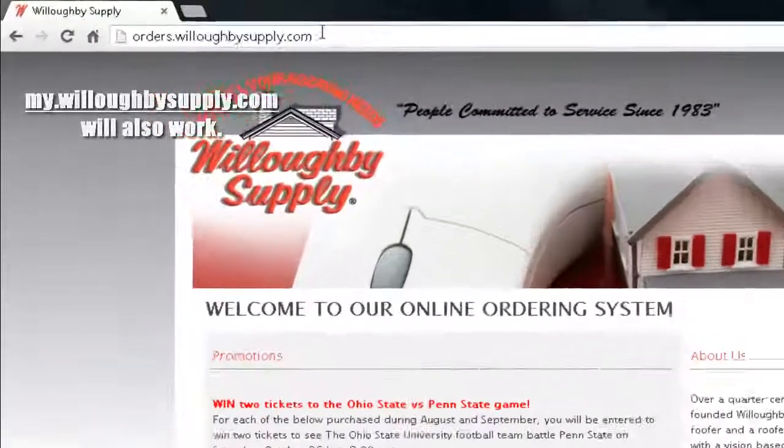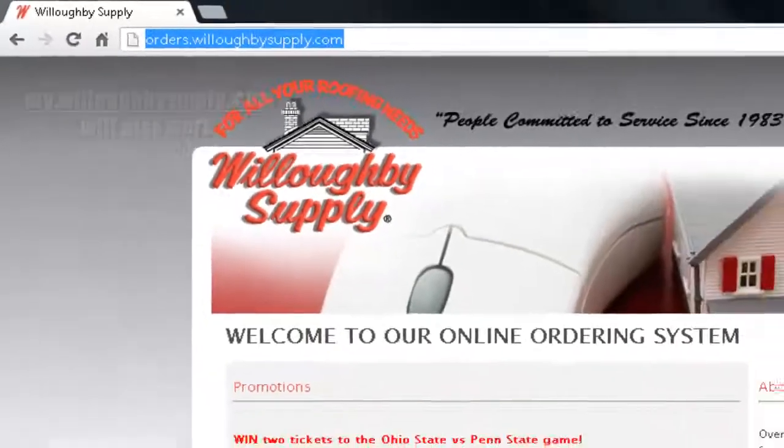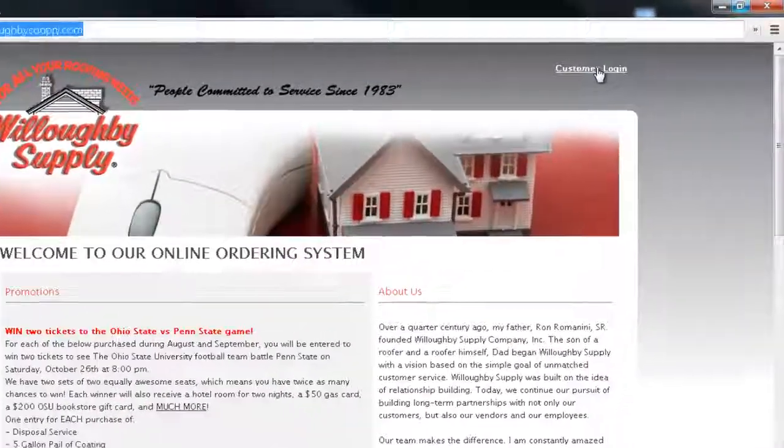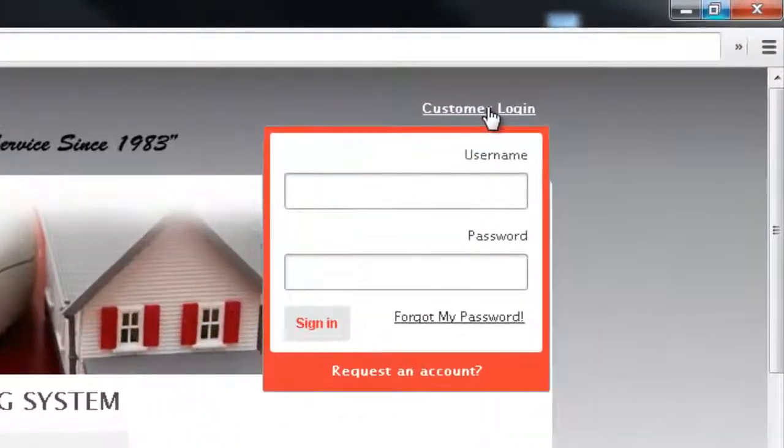Simply point your web browser to orders.willbesupply.com and in the upper right hand corner you're going to see a customer login link. Just click on that.